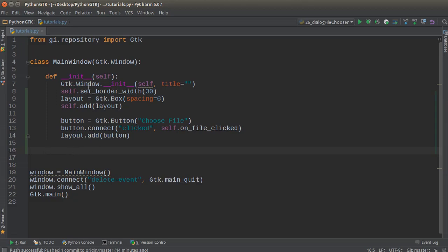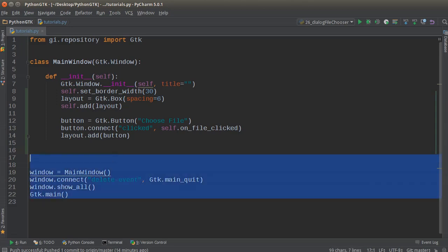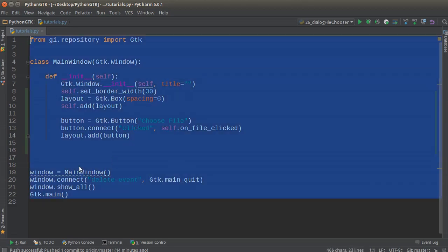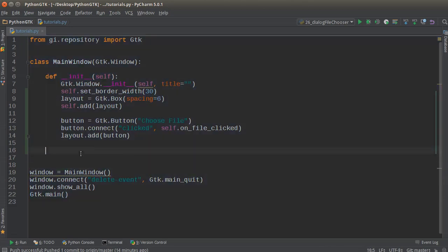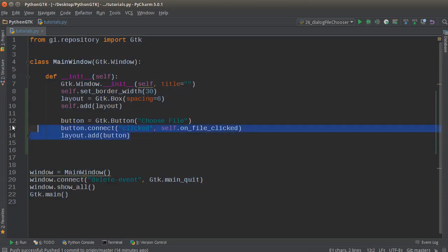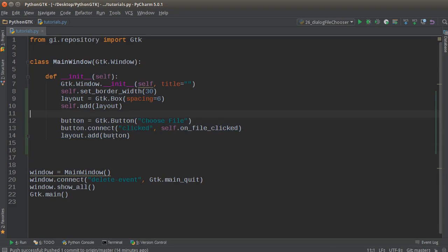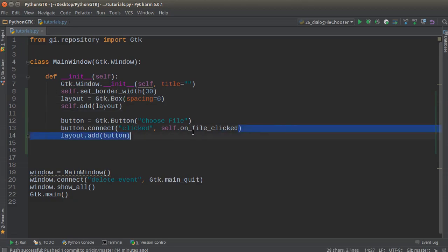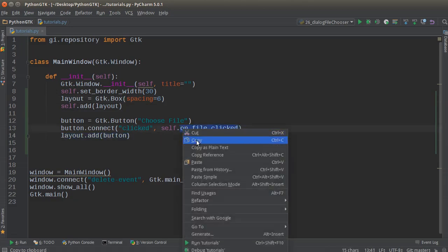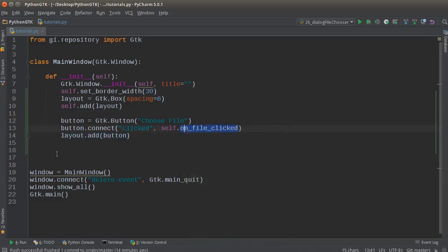What I did before this tutorial started is I made a blank screen with a button on it that says 'choose file'. This is already everything we learned—I didn't want to waste your time repeating something you already knew. This button is hooked up to this on_file_clicked method.